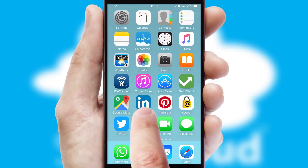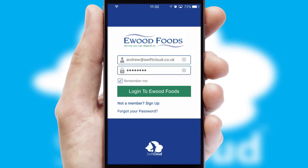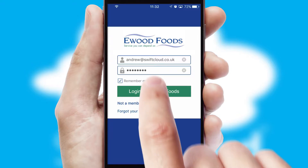After clicking on your branded icon, a customized splash screen will appear. This leads to the login screen which includes your company logo, and you can choose your own color themes throughout the app.